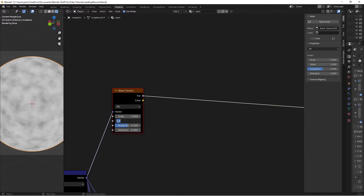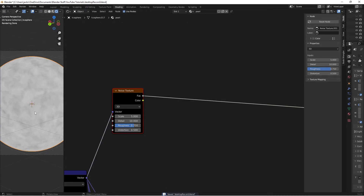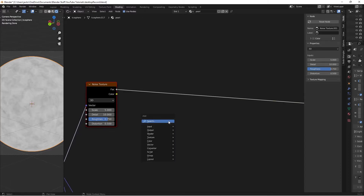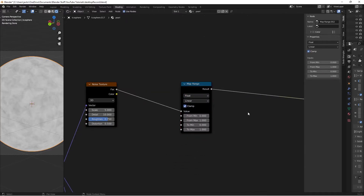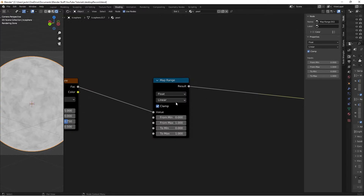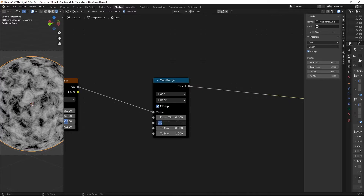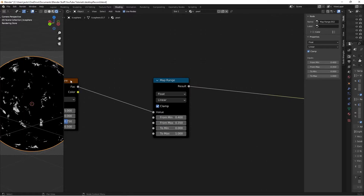Then the detail on this we're going to move up to 10 — not 0.10. And then the roughness to 0.75, just so that it gets a little more blurring. And then the distortion we'll move to 0.5 so we get some swirls going on. But we can't see much contrast here, so we're going to press Shift-A and search for a Map Range node. Then we're going to take the From Minimum value and move it to 0.4, and move the From Maximum to 0.35. This gives us some nice imperfections.